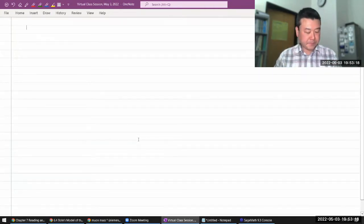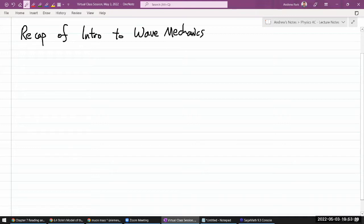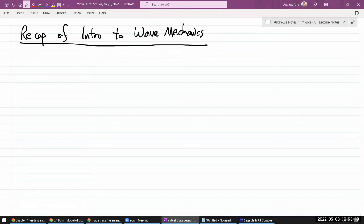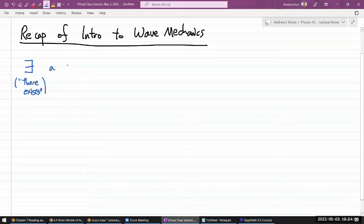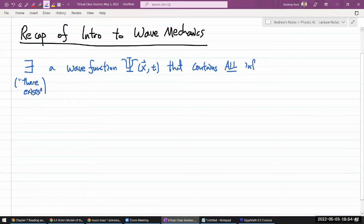This is a recap of intro to wave mechanics — the first view of a fully quantum mechanical approach. We start with a mathematical statement: there exists a wave function that is a function of position and time, where position is potentially three-dimensional. What's special about this wave function is that it contains everything there is to know about the setup — it contains all information about the state.